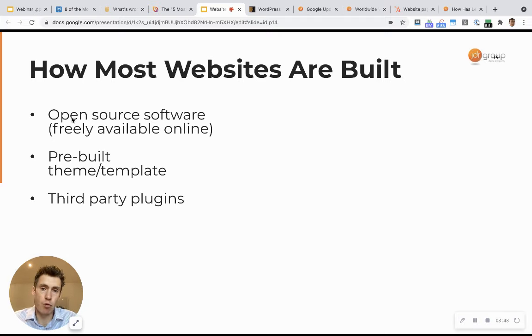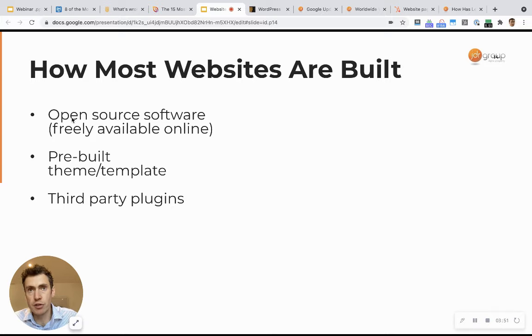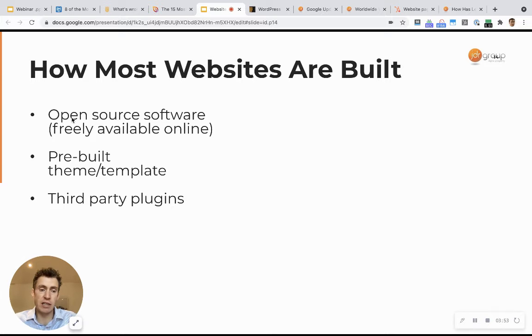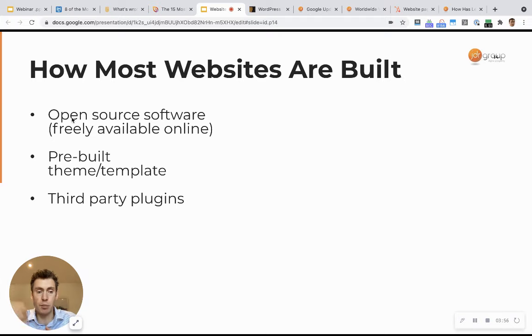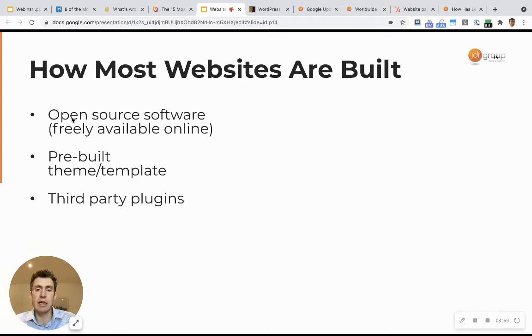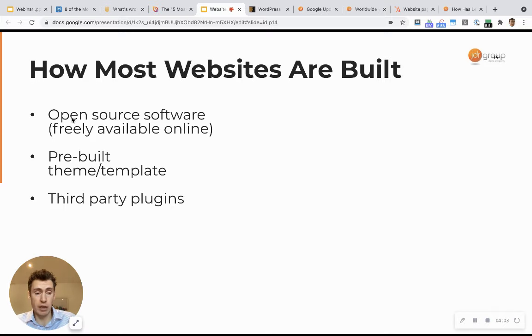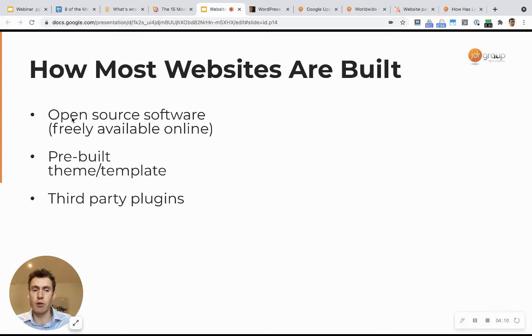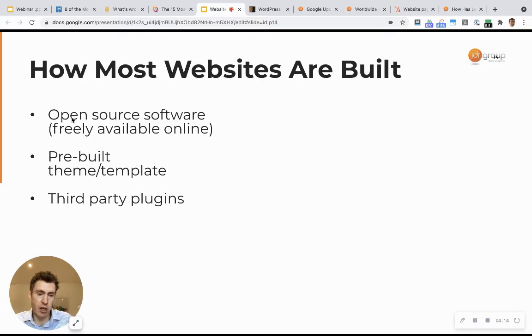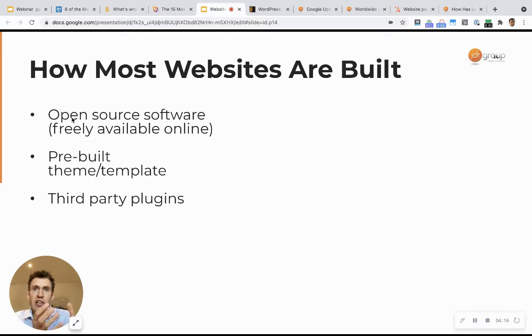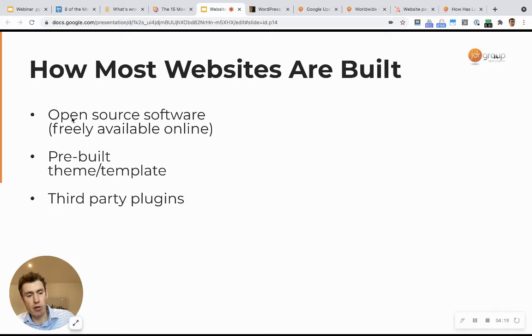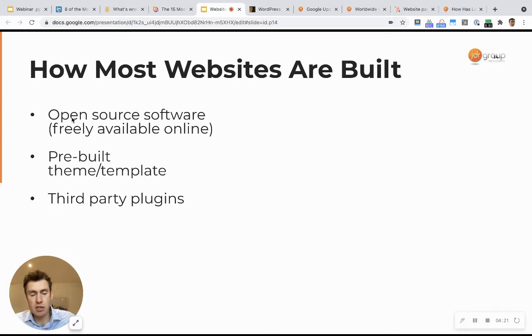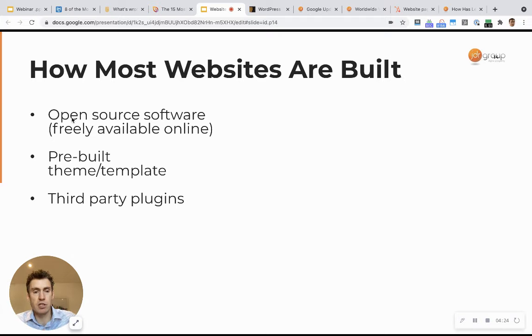Then you also have third-party plugins. WordPress has a massive library of add-ons, which are all basically separate pieces of software that you can plug into your WordPress website. And a lot of WordPress websites will have multiple plugins, in some cases dozens. We've got sites that have 70 or 80 plugins installed because WordPress itself is relatively limited.